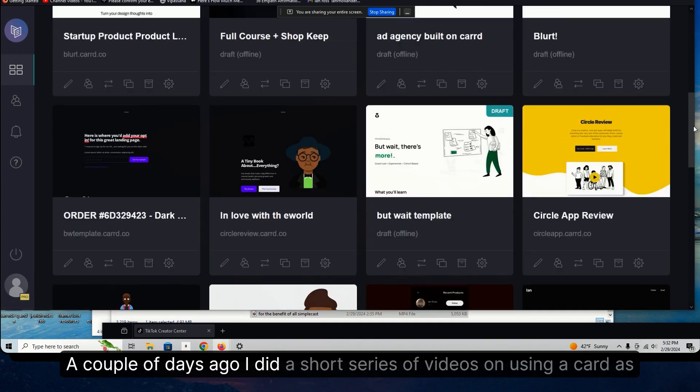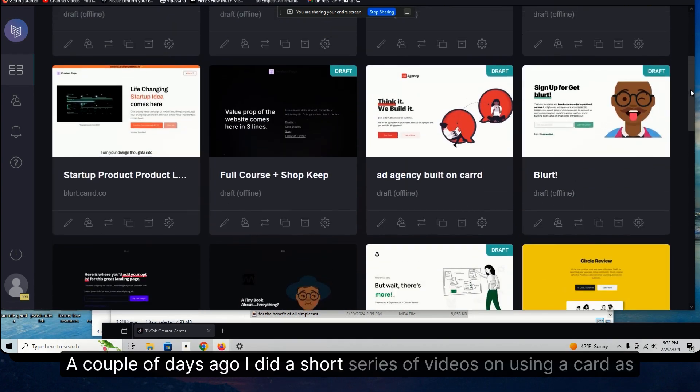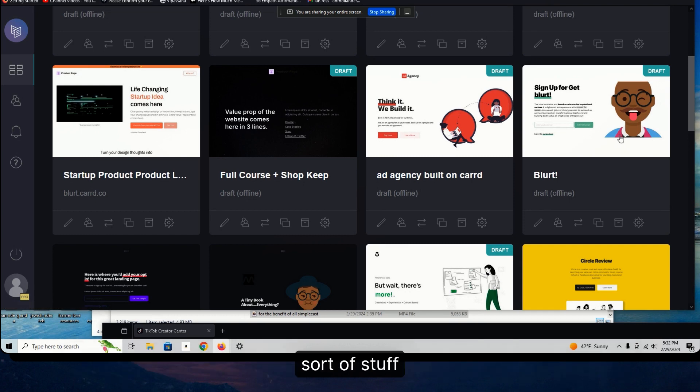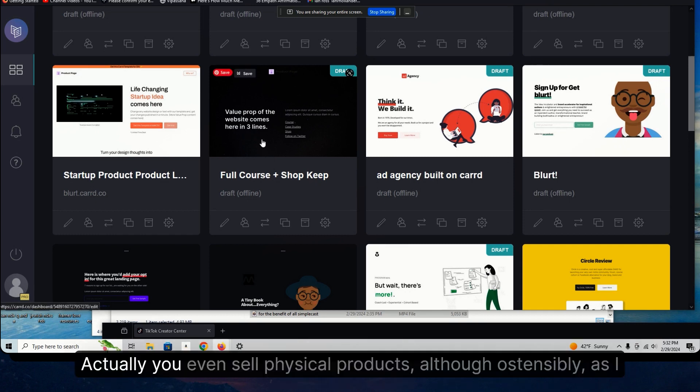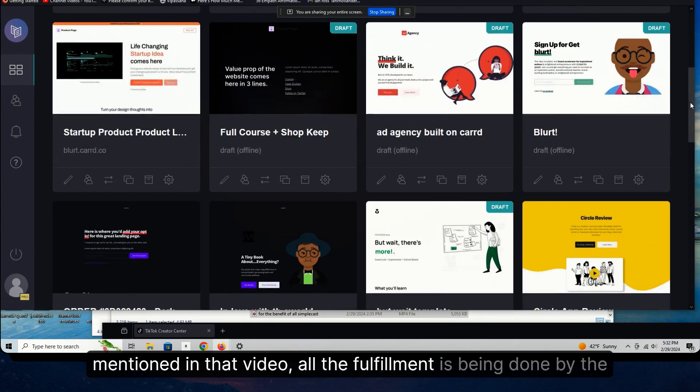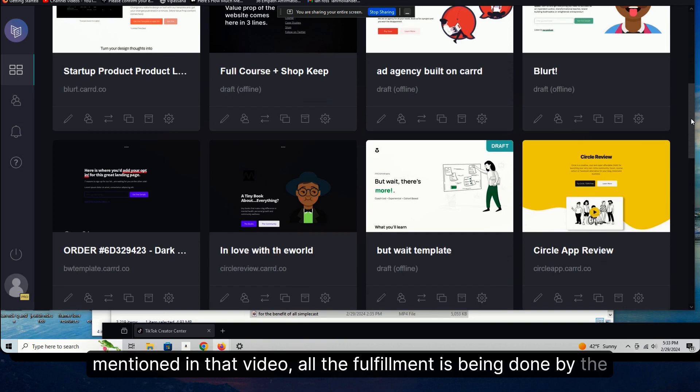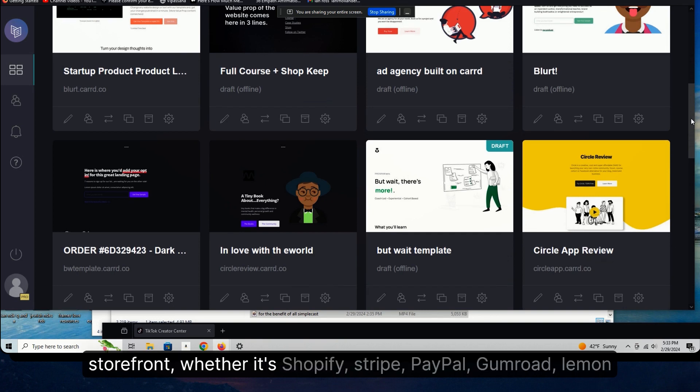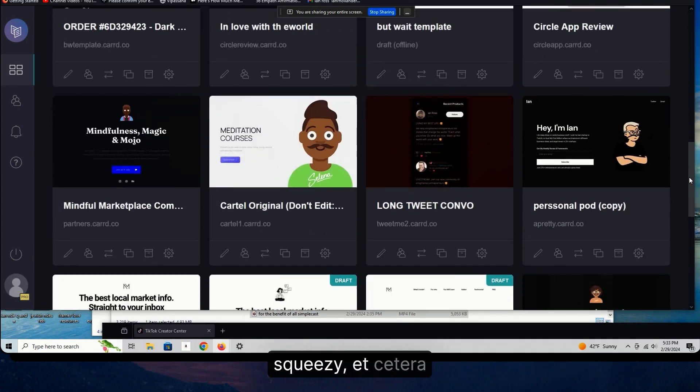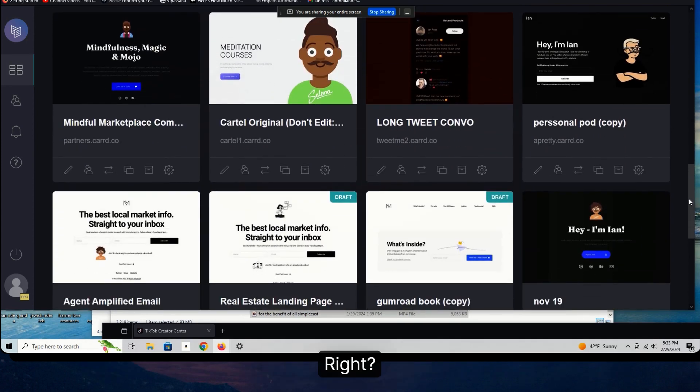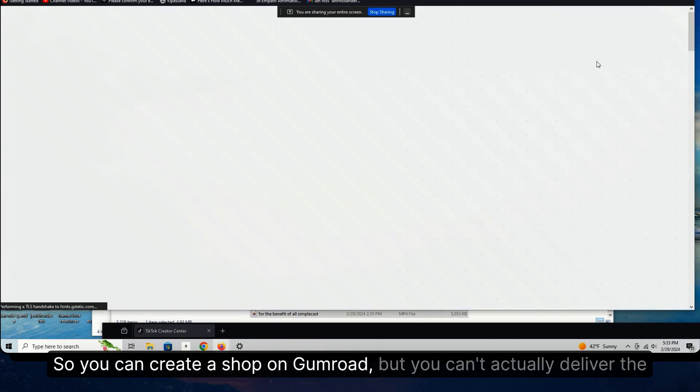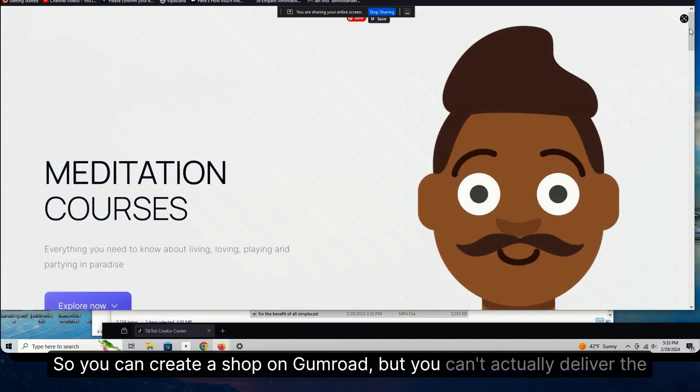A couple of days ago, I did a short series of videos on using Card as a shop or a marketplace to sell products, digital downloads, all that sort of stuff. Actually, you can even sell physical products, although ostensibly, as I mentioned in that video, all the fulfillment is being done by the storefront, whether it's Shopify, Stripe, PayPal, Gumroad, Lemon Squeezy, etc.